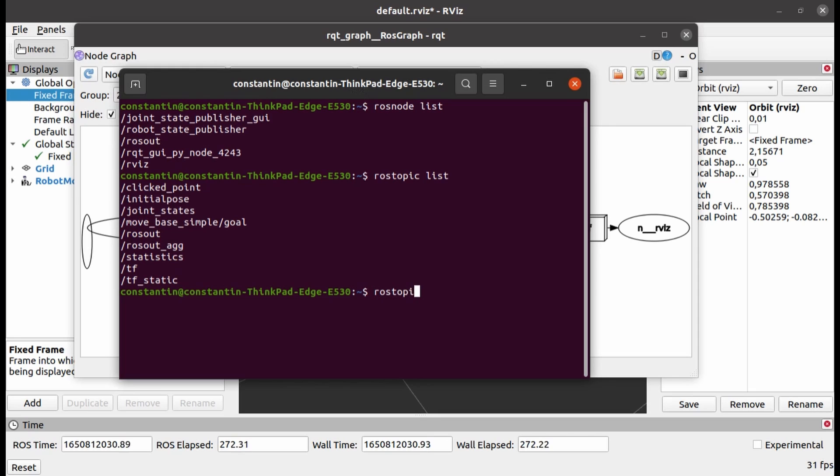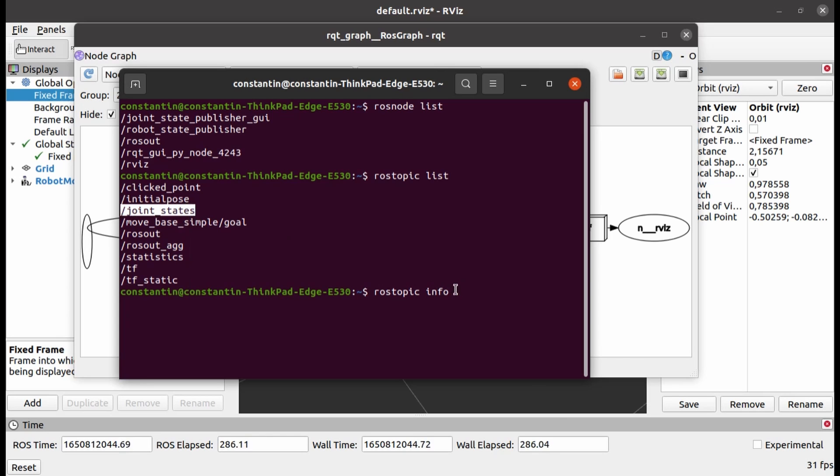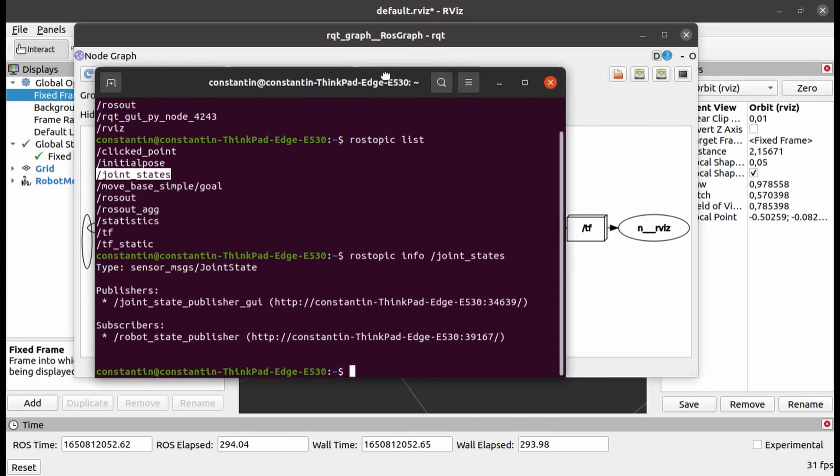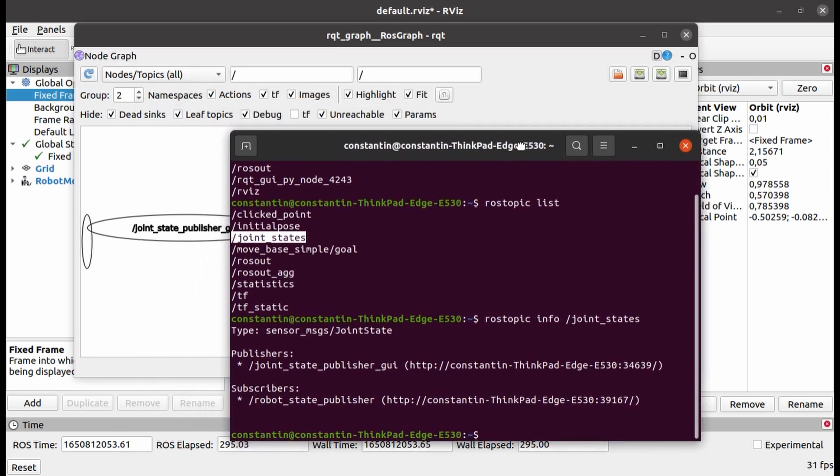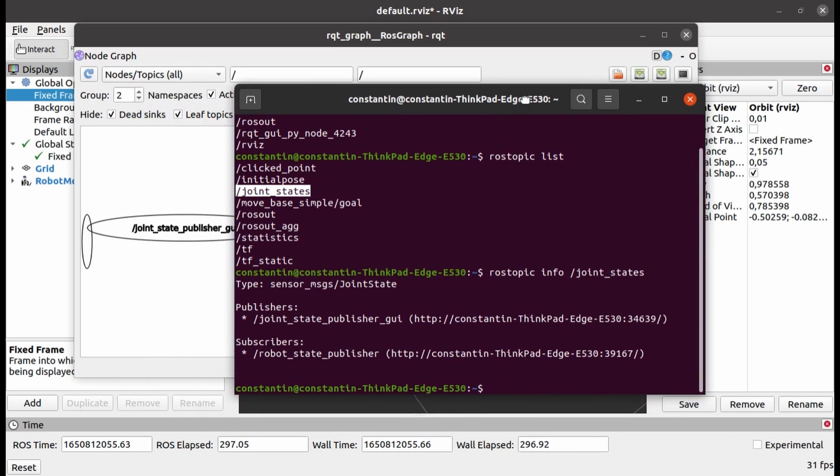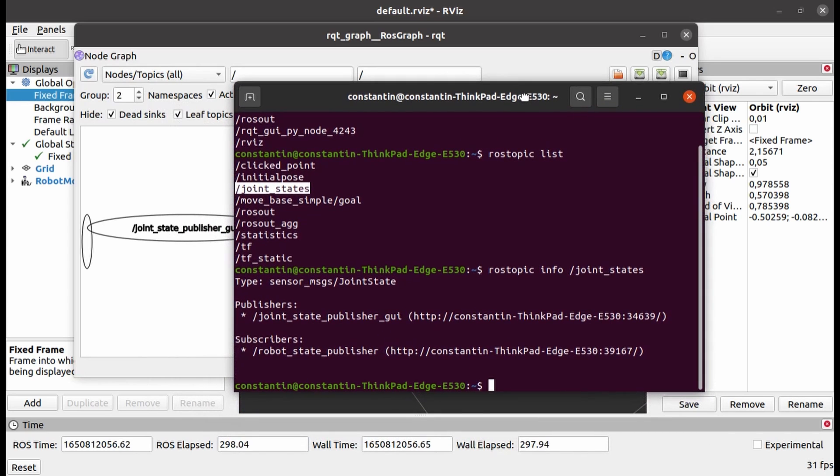To get the information on the topic that we are interested in, we can use ros-topic info command, followed by the name of the topic. As you can see, this command can tell us who is the publisher and subscriber for this topic and what type of messages are transmitted.